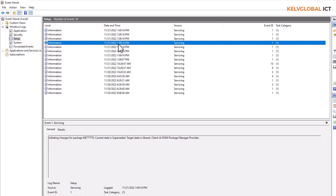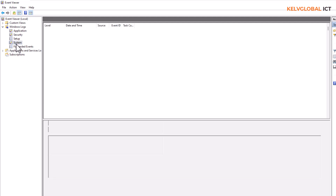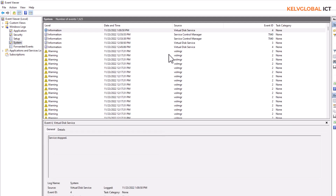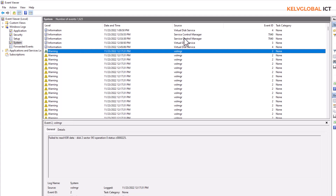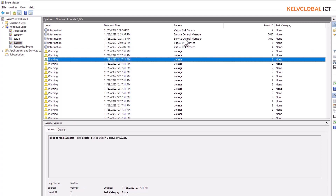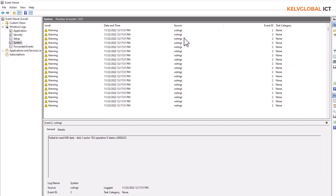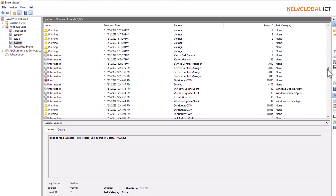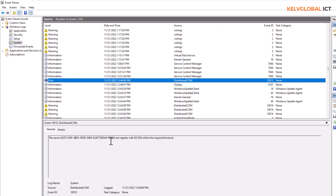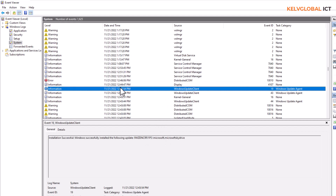Under Setup, you can see changes that took place on your device. Under System, there is a lot of information about what took place, including warnings. You may also see error messages — for example, 'The server did not register with DCOM within the required timeout.' If you see something like this in red, it does not necessarily cause any alarm.